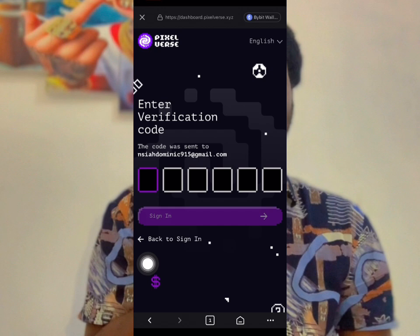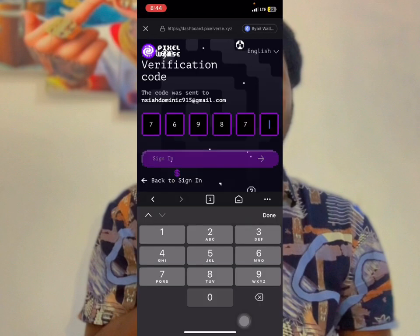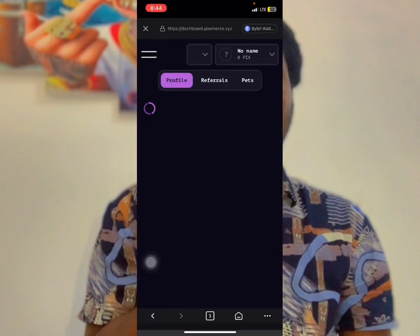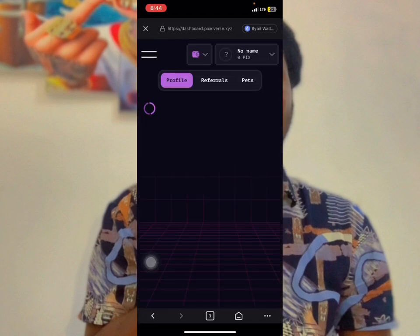They will send you a verification code to confirm your registration or your login. Confirm it once you receive it.